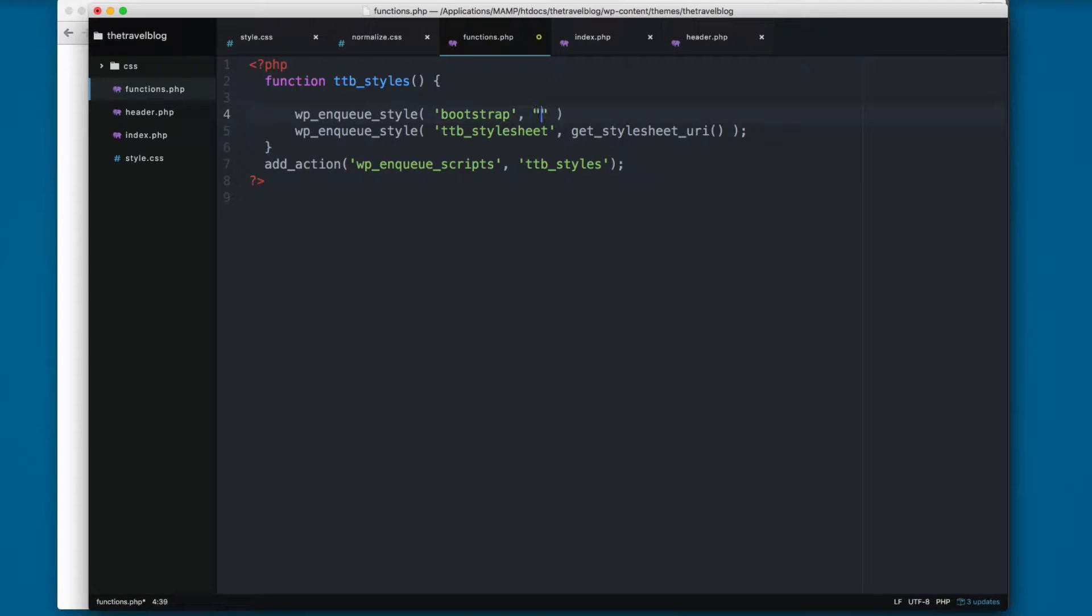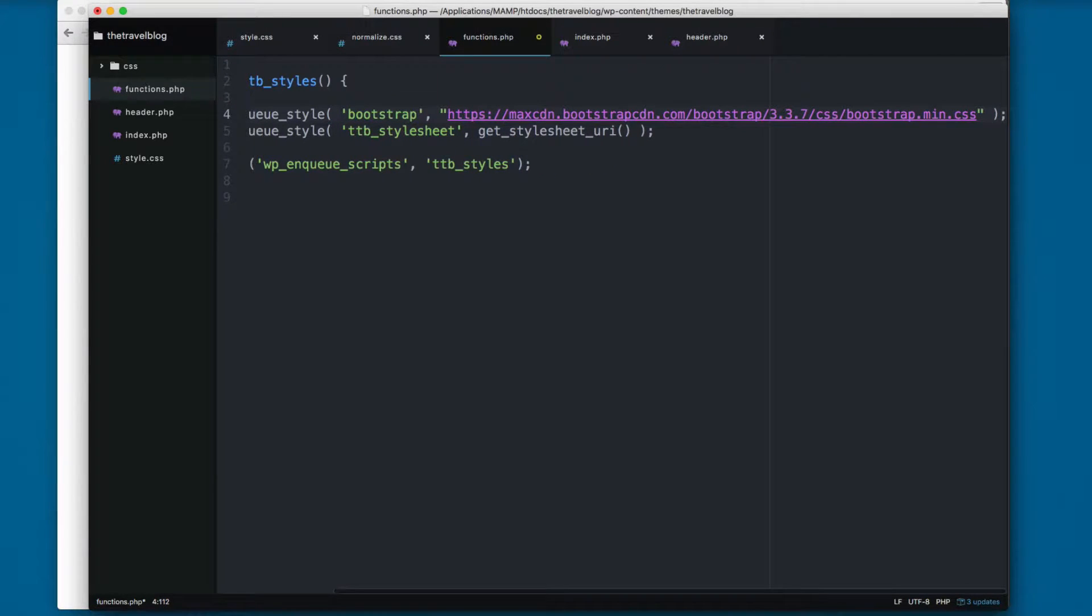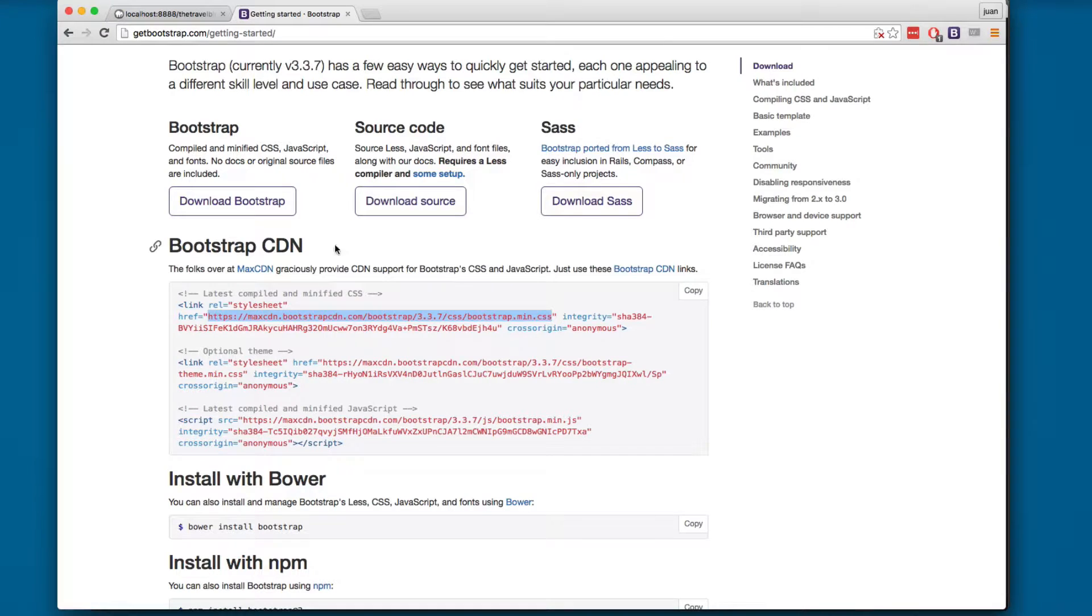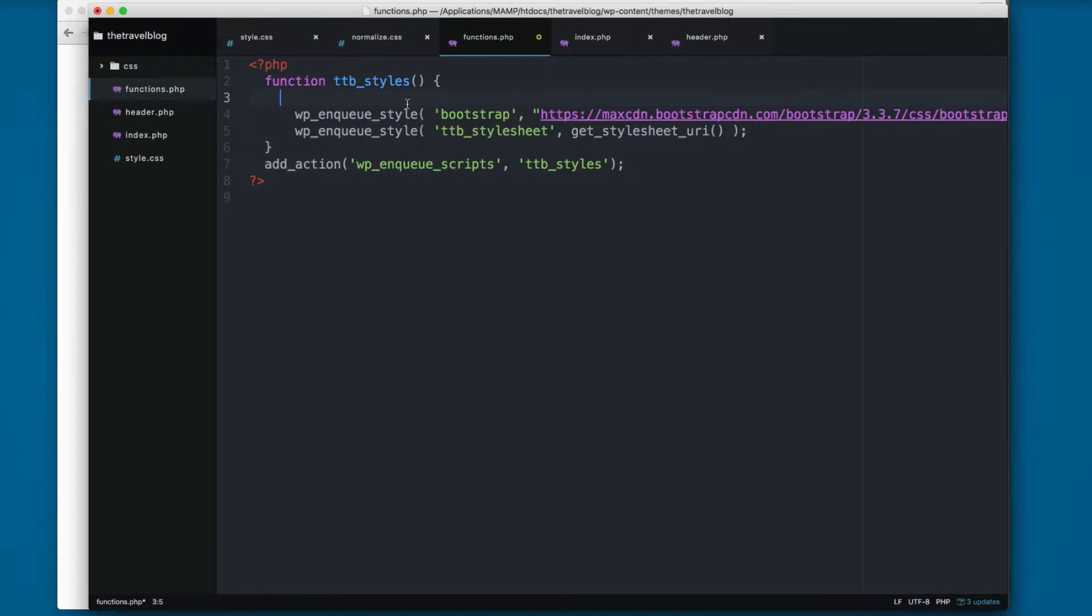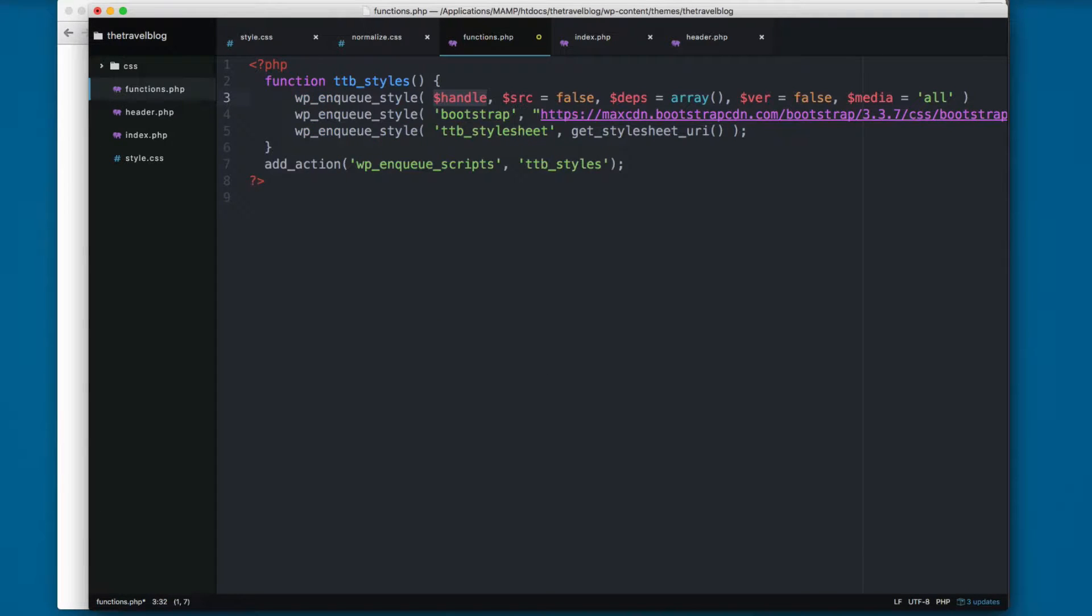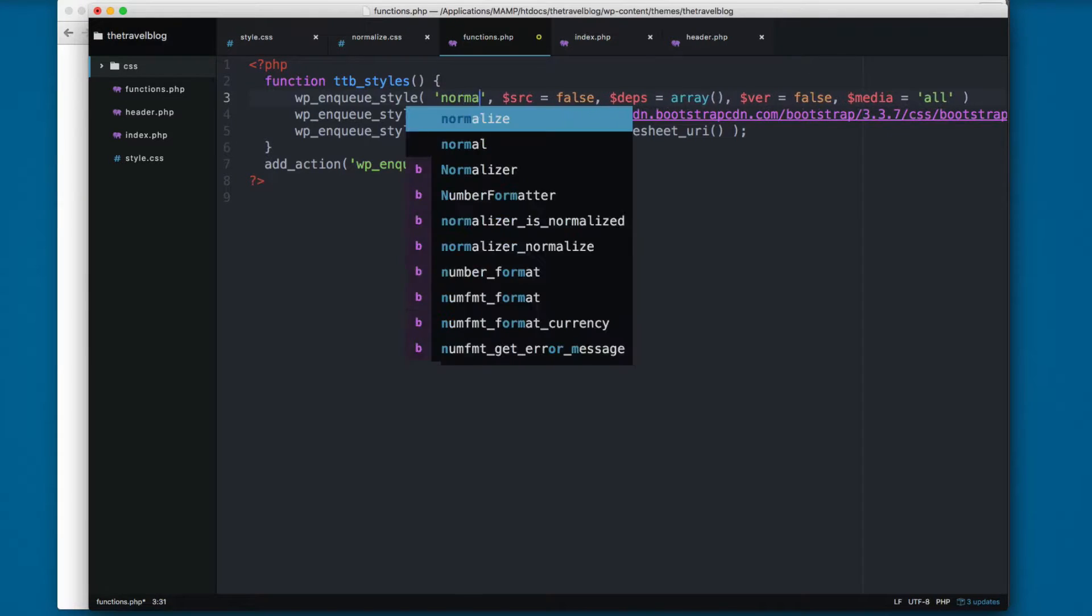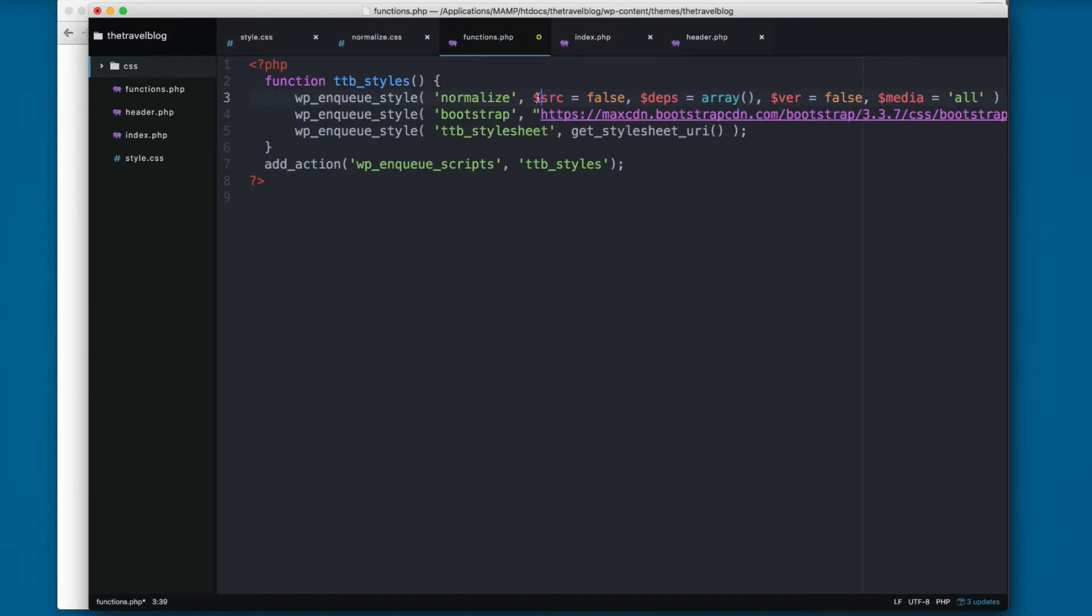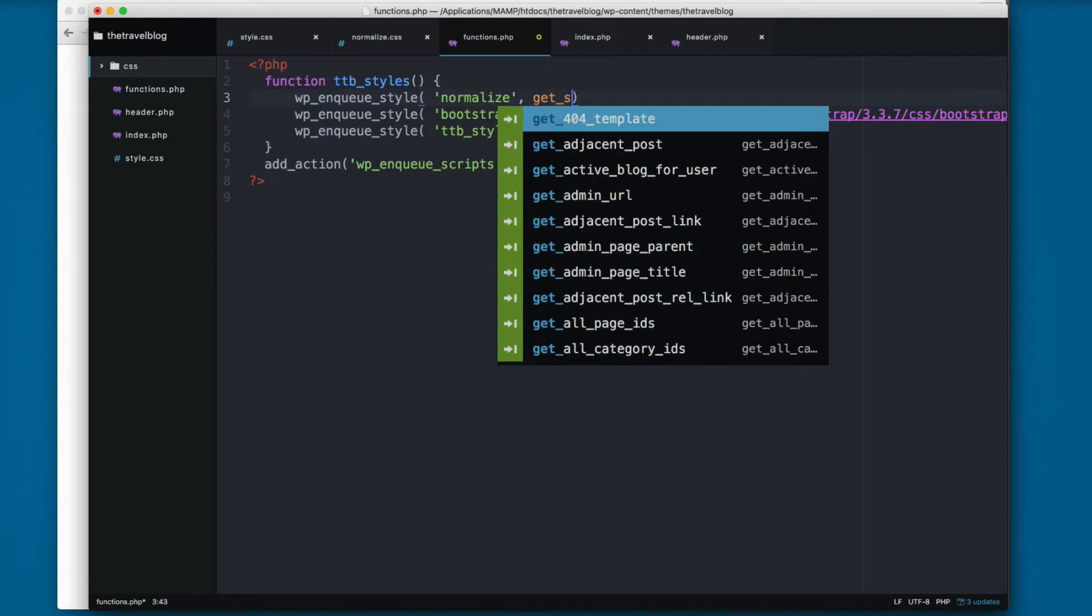The second parameter is gonna be the full URL inside quotes. So we have this URL that we grabbed from the Bootstrap CDN. Also, let's add the normalize stylesheet, so I'm gonna add here normalize the second parameter.